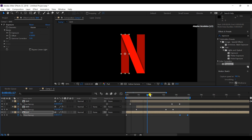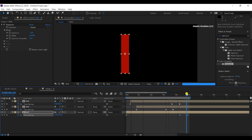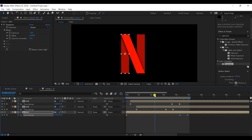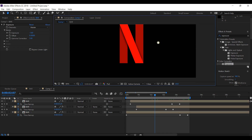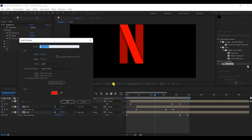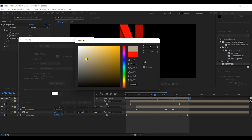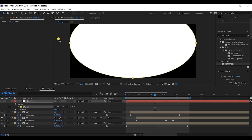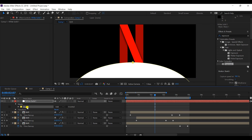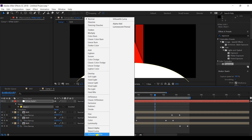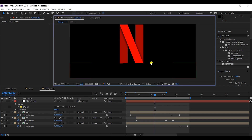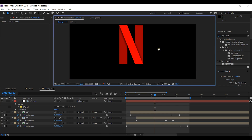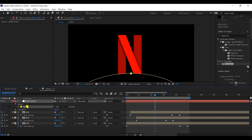We've completed the reverse animation of the N. Now for a tricky part — making the curvature at the bottom of the N, as seen in the real logo. I'll take a solid layer with a white color, apply an elliptical mask on it, shift the mask downward, and place it at the bottom line of the N. Then I'll set the blending mask to 'Silhouette Alpha'.